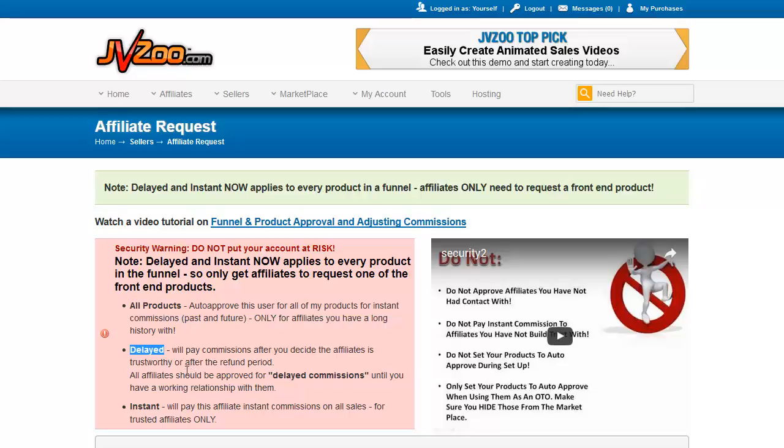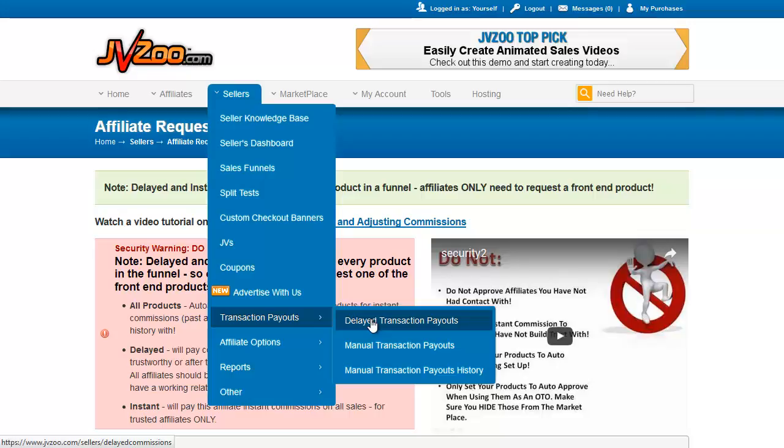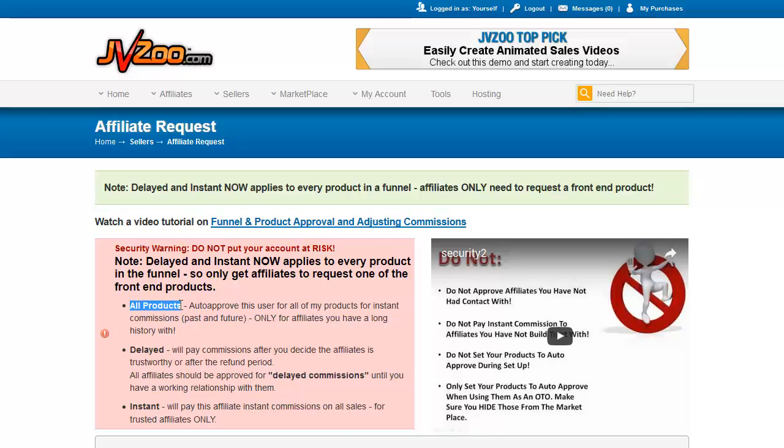Delayed commission will not pay them immediately. You have to go in and manually, after whatever period of time you decide on, go into transaction payouts and delayed transaction payouts and manually tell JVZoo, okay, it's time to release the commission for that affiliate. That will most likely be after your refund time period. One other thing you can do is you can auto-approve a user. What this does is it will approve that particular affiliate for instant commissions and it will approve them automatically in the future for any of your other products. So if you have someone you're working with that you know and trust and you know that in the future they're going to want to promote your other products, you can auto-approve them.